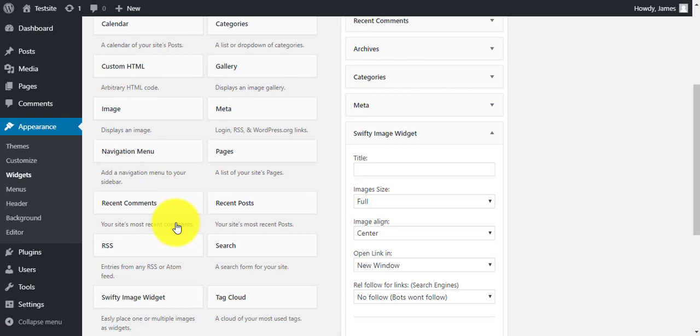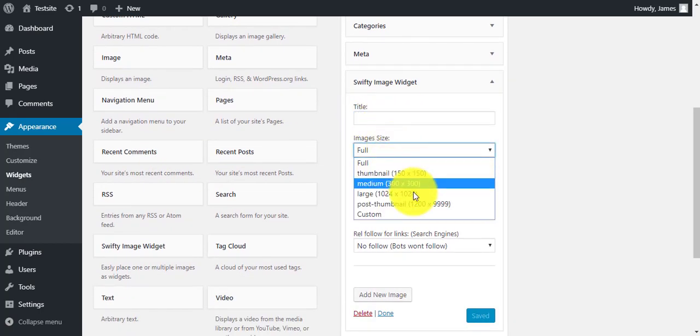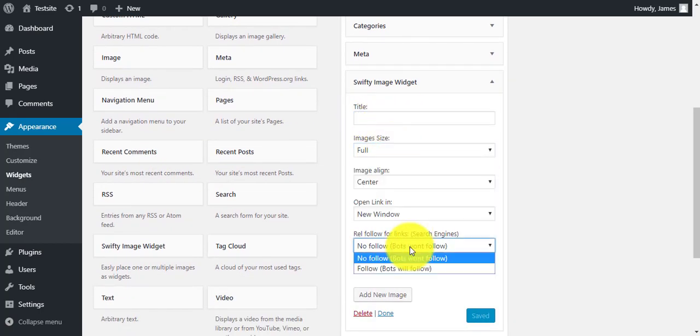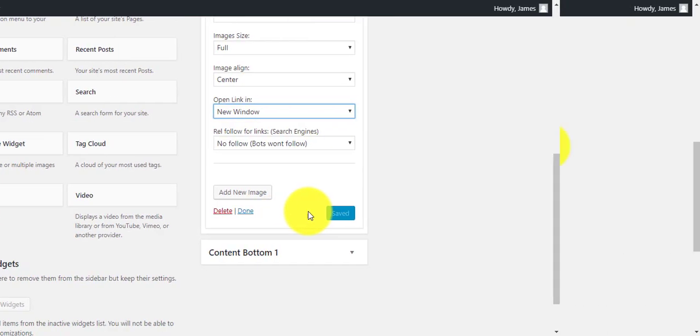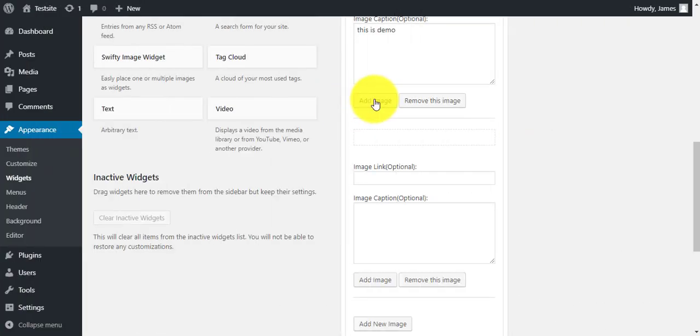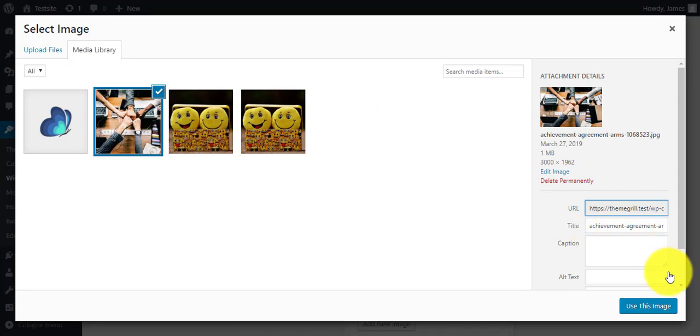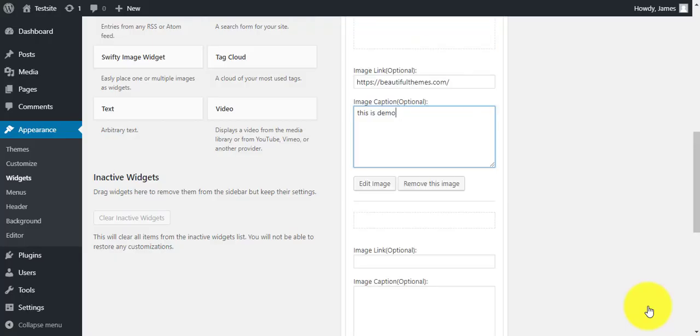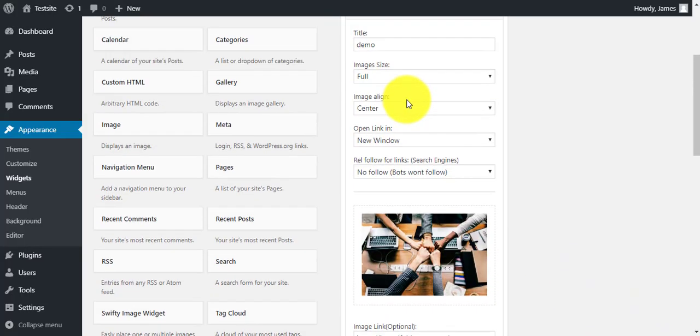If you click on the widget, you'll see the features to customize the image which is not available in the default image widget. Click on add new image to upload the image you want to add. Then fill in the fields as your needs.